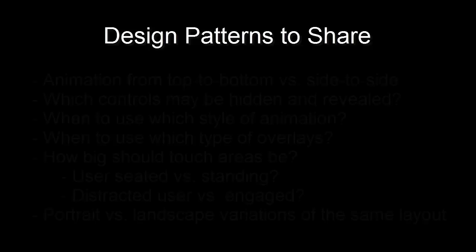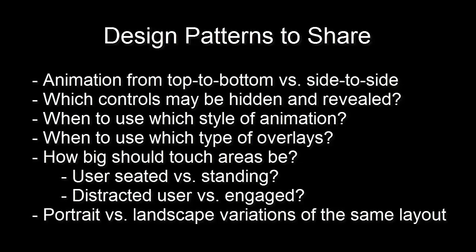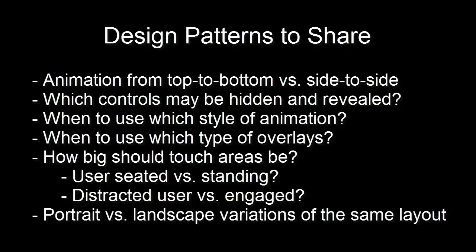Here are some of the types of patterns I think would be helpful to share among developers. When does a top to bottom flow work versus side to side? What should be hidden? How should particular tool palettes be displayed? As overlays, or pushed in, or as pop-ups? Should they be partial or full screen?